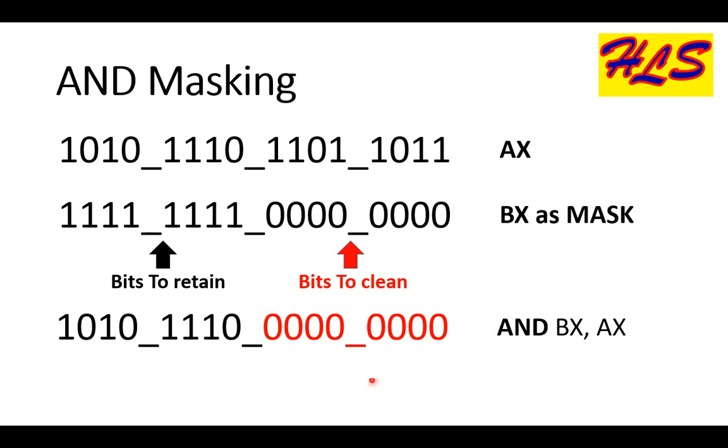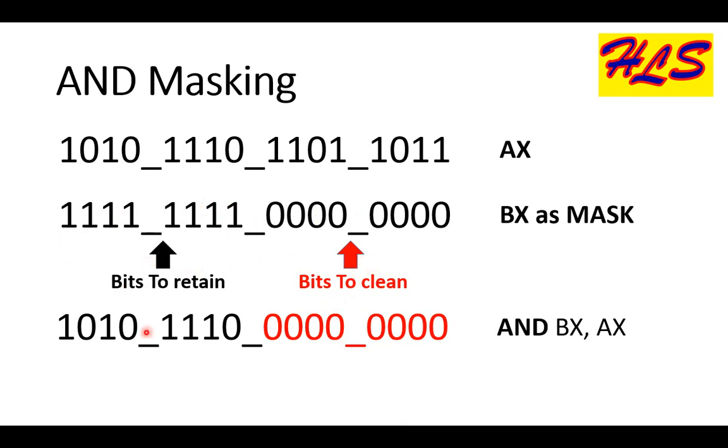In case of AND masking, if you wish to clean the lower byte of AL, we just have a mask which has 1s on the higher byte and 0s on the lower byte. After performing the AND operation on BX, we get the higher byte of AX into the higher byte of BX, whereas the lower byte of BX is set to 0.